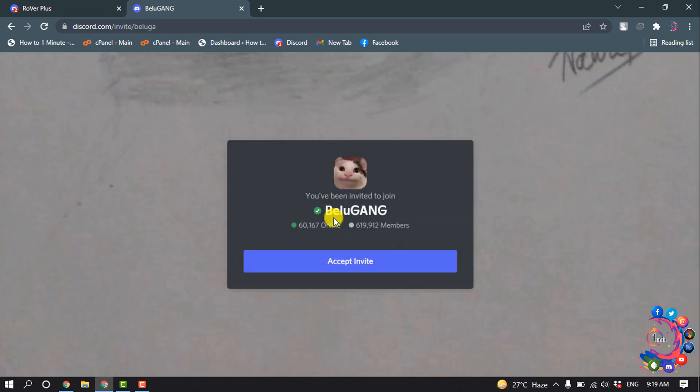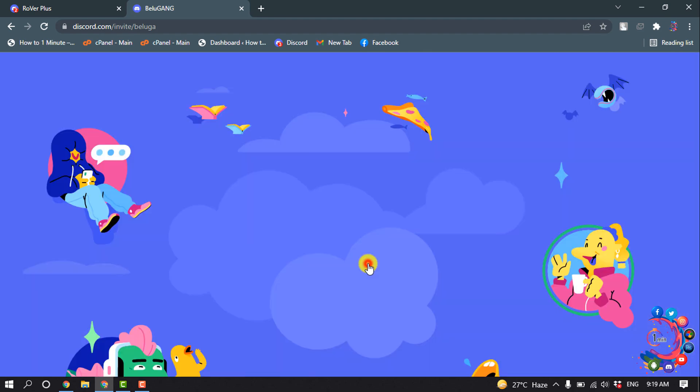So this is the actual server we are looking for. Now click on 'Accept Invite'.